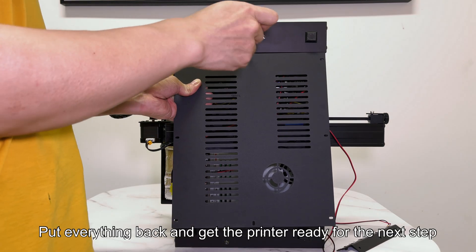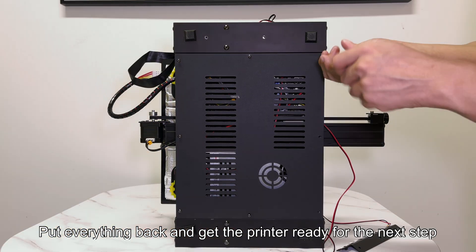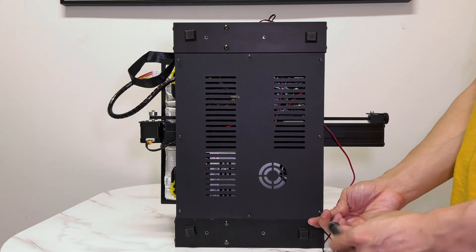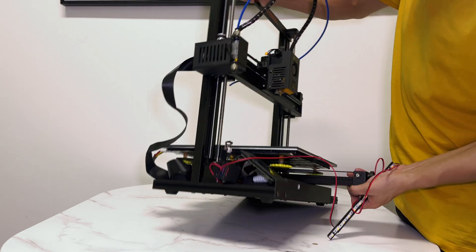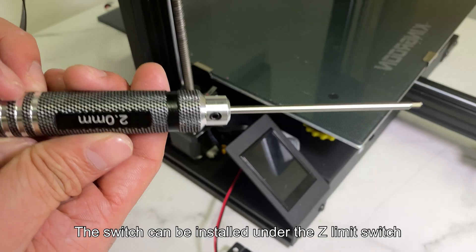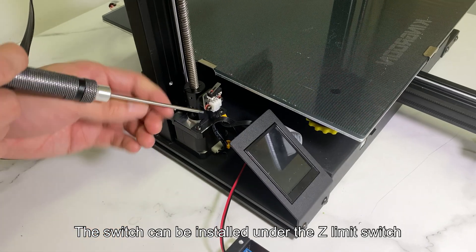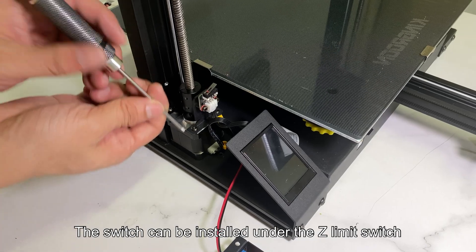Put everything back and get the printer ready for the next step. The switch can be installed under the Z-limit switch.